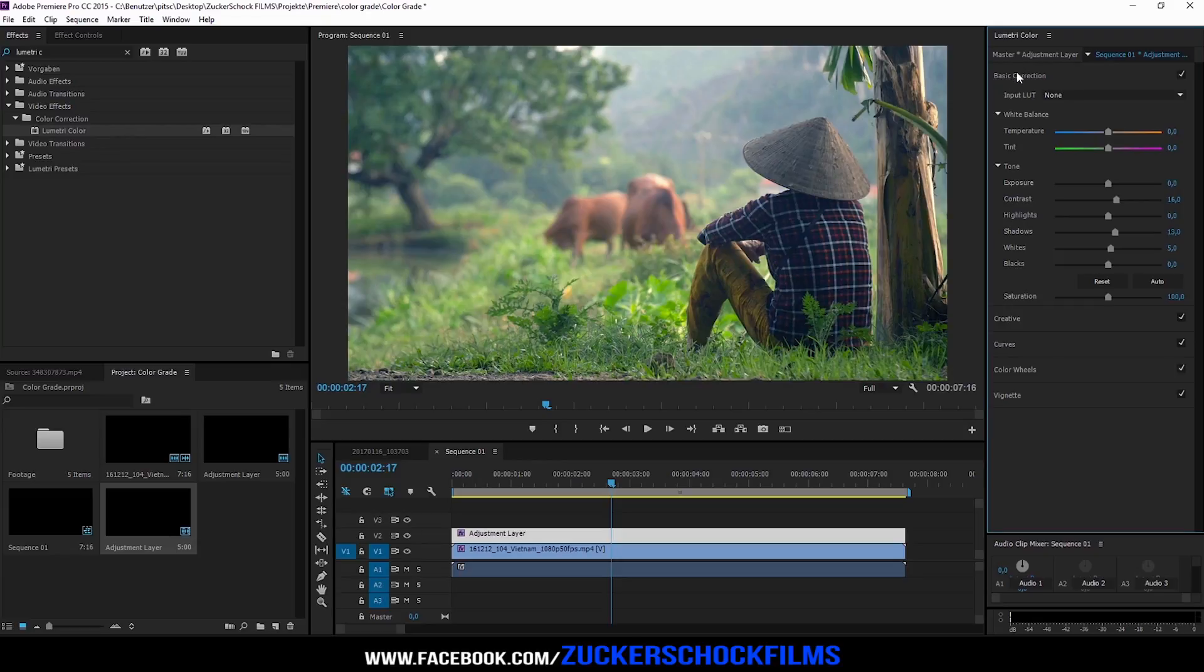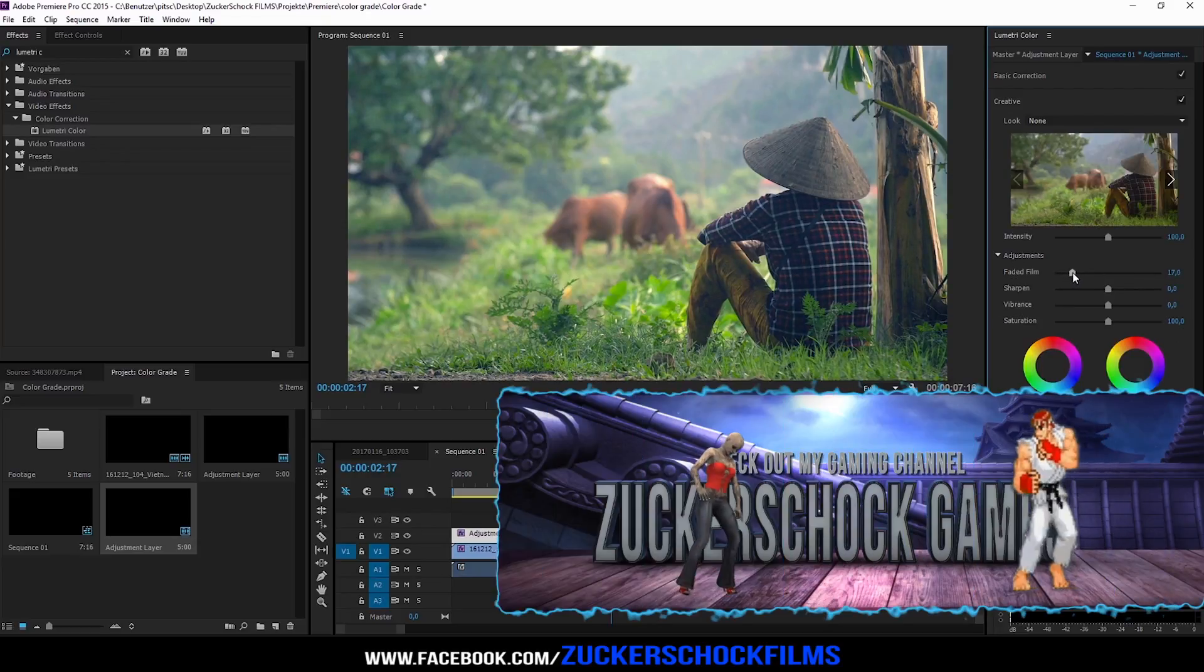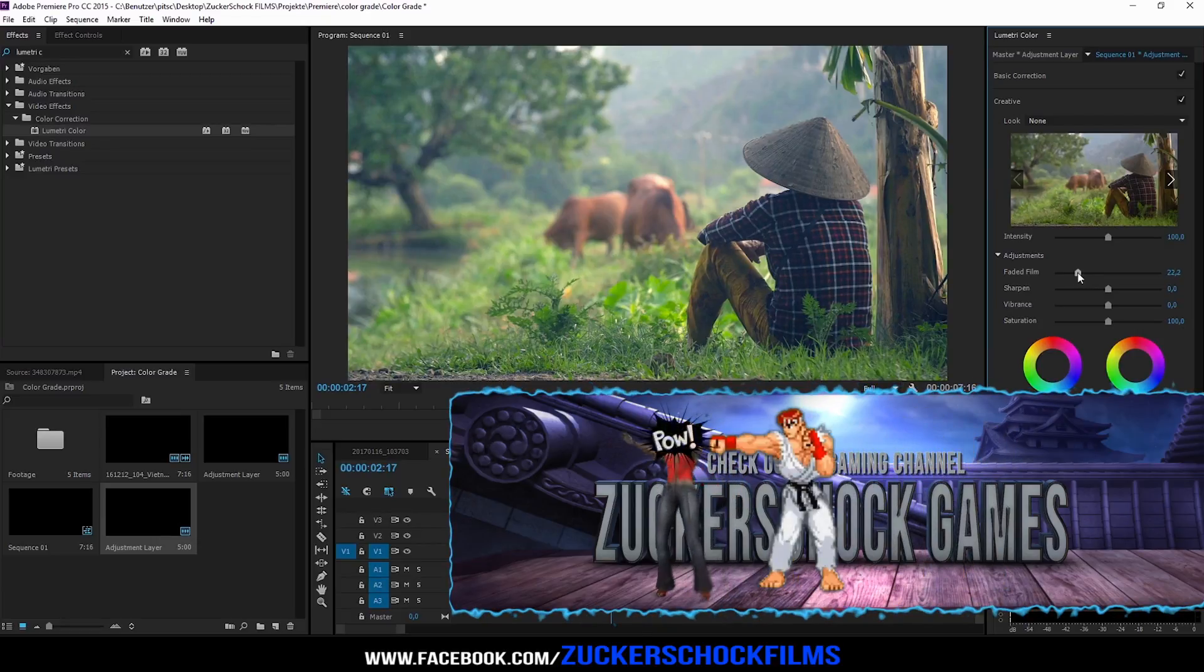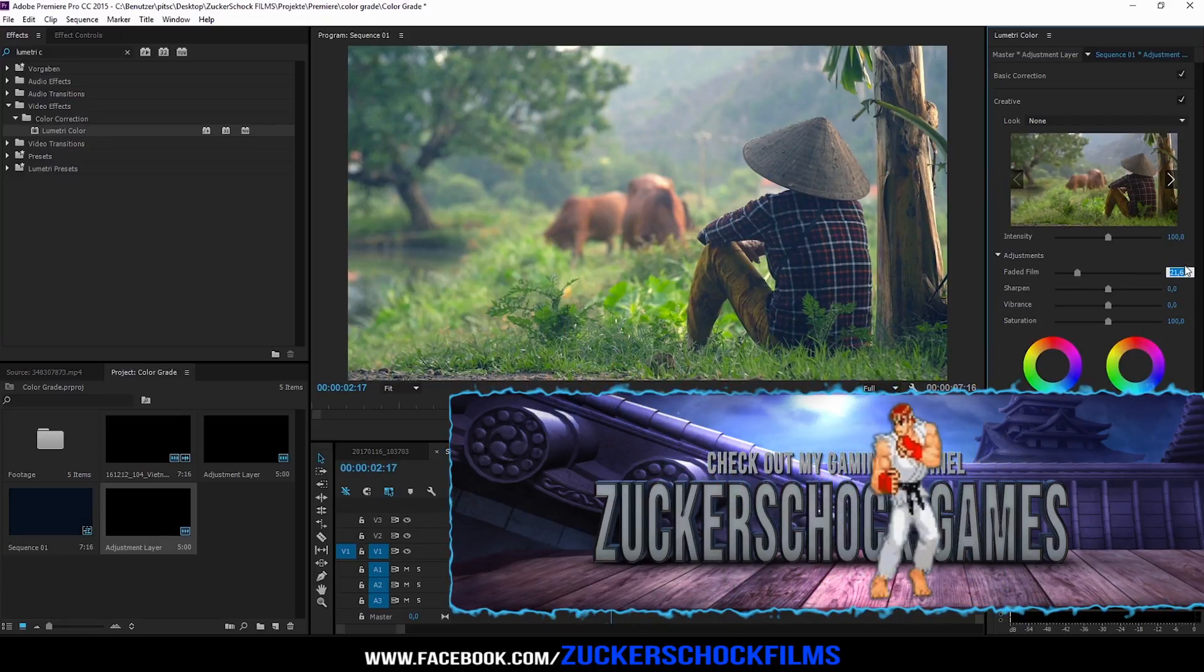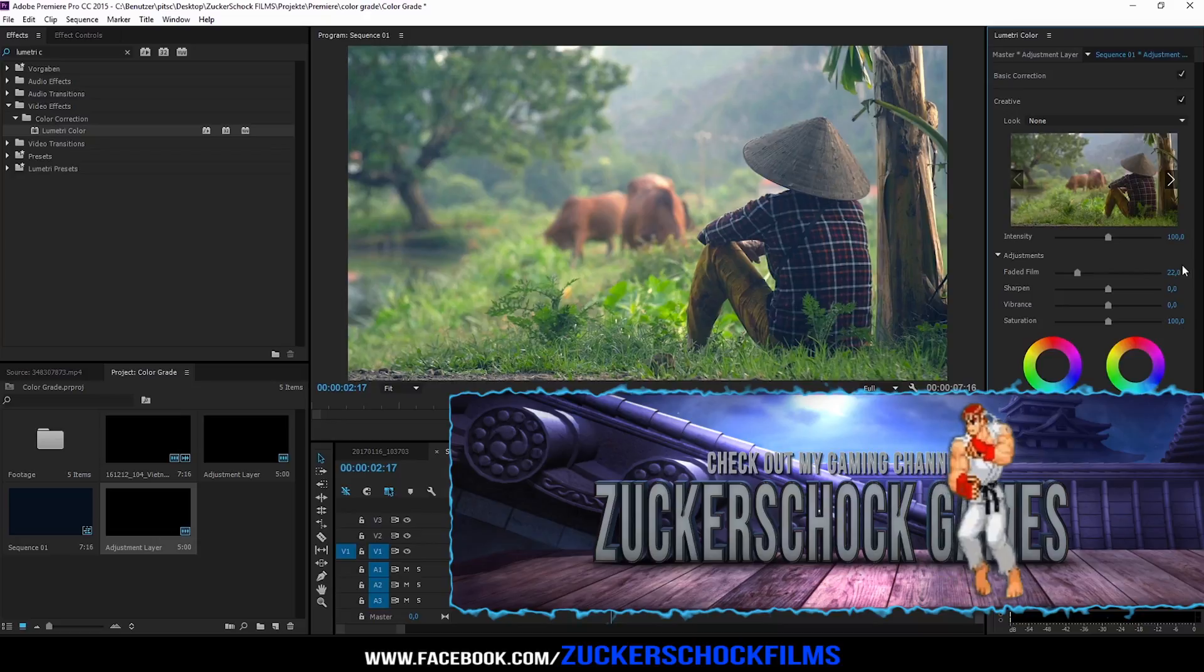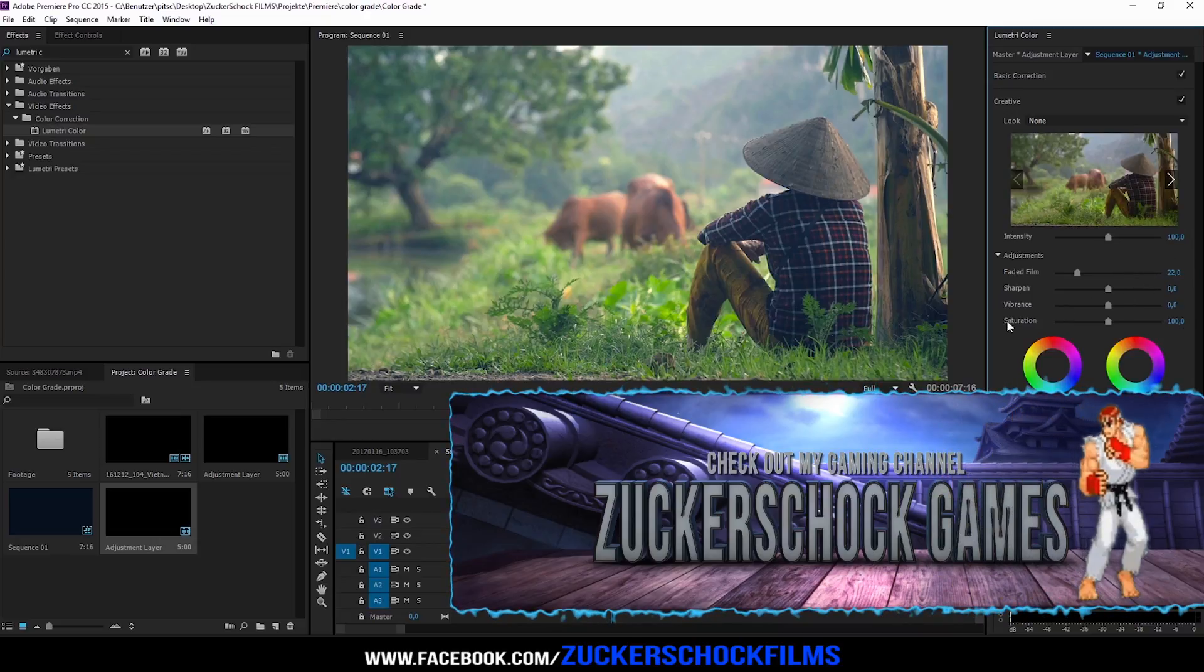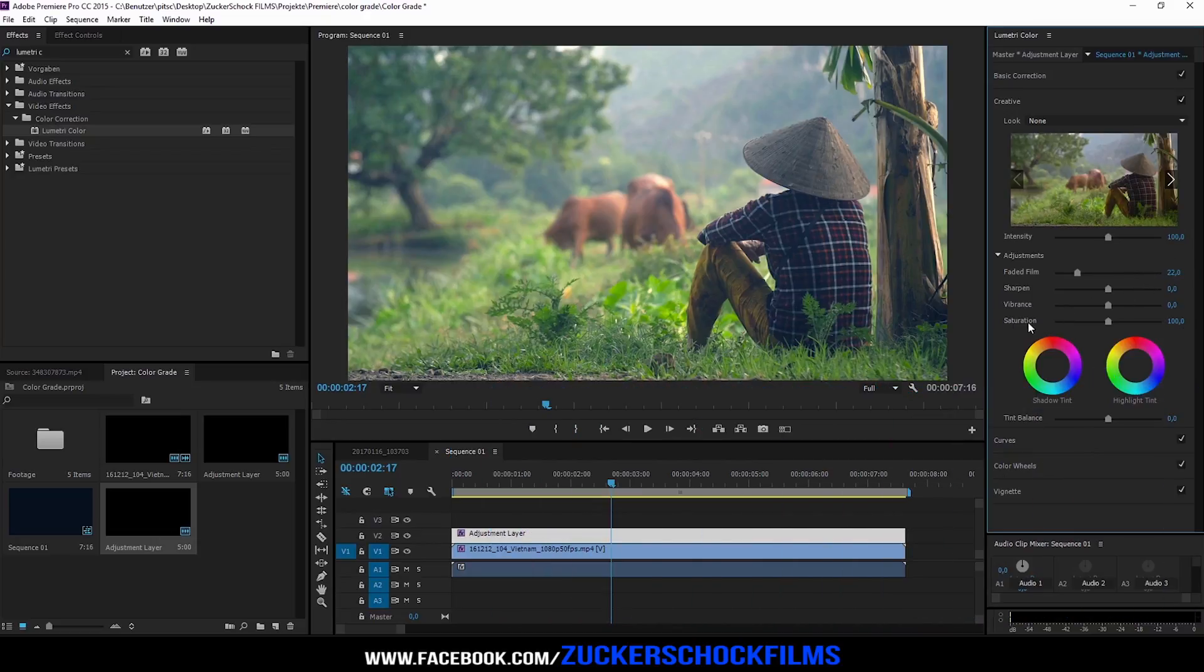Now go to the creative tab. Adjust the faded film to 22 and the saturation to 120.